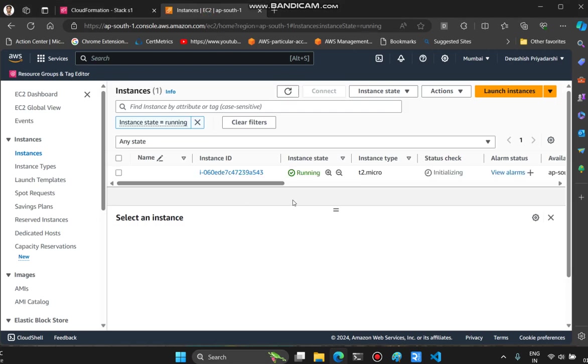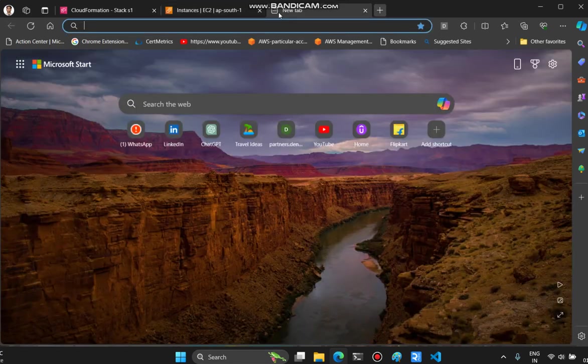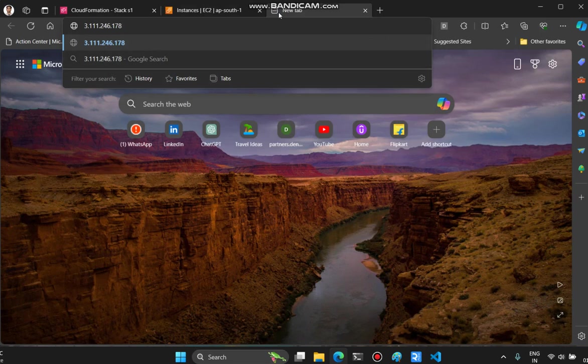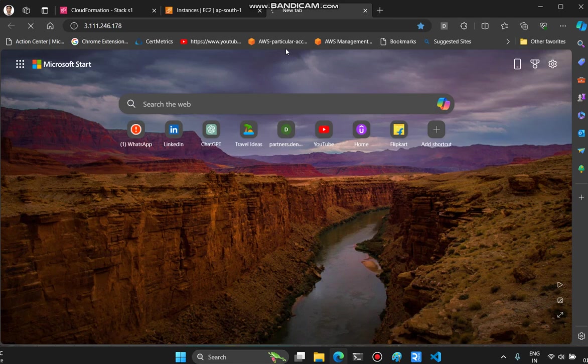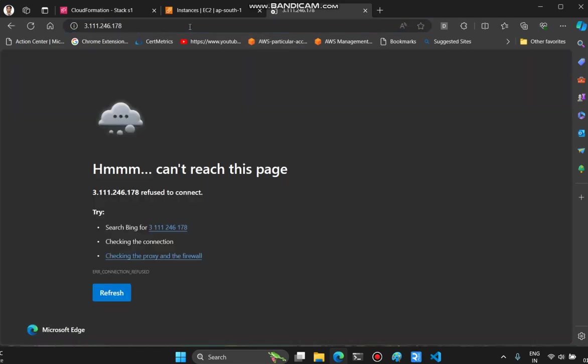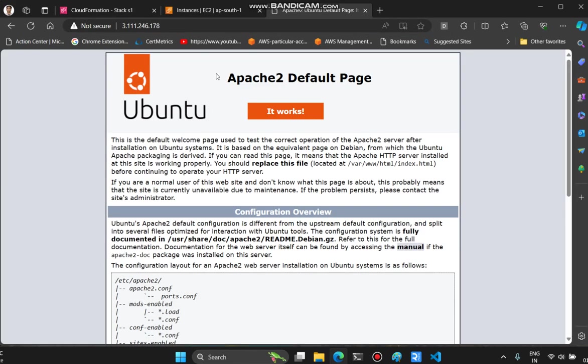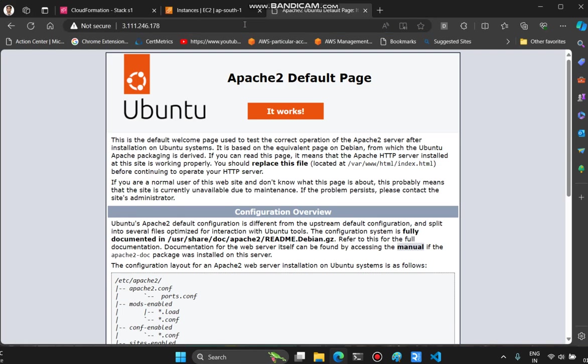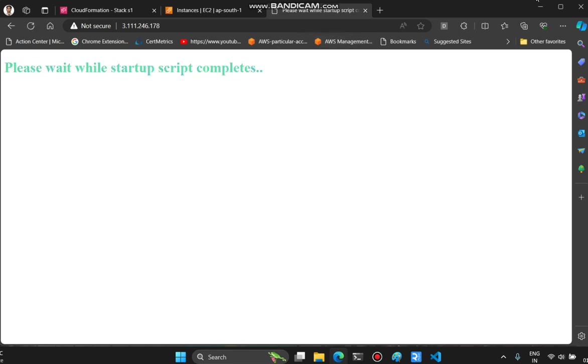If I refresh this, you can see it's running but initializing is still happening. I can copy the address. Since we have the Apache server running, we'll be able to know the status from here. Right now even Apache is not yet ready. We'll keep refreshing. Now this is the home page, even before our first HTML change. Now this is our first change - it says 'please wait while startup script completes' and it's changing color. This will take almost one to two minutes, so I'll pause.